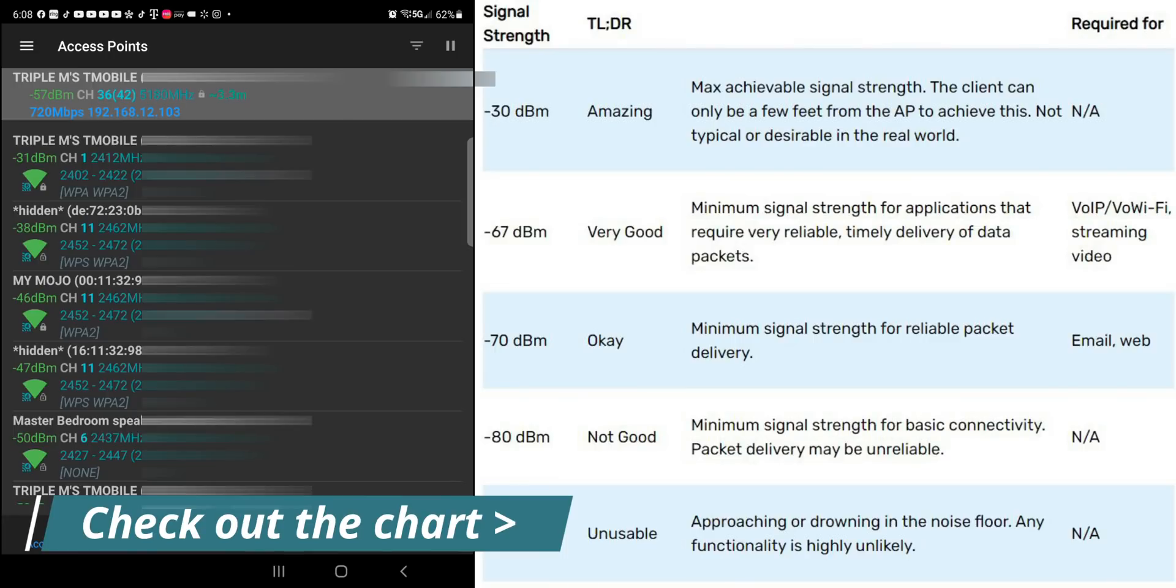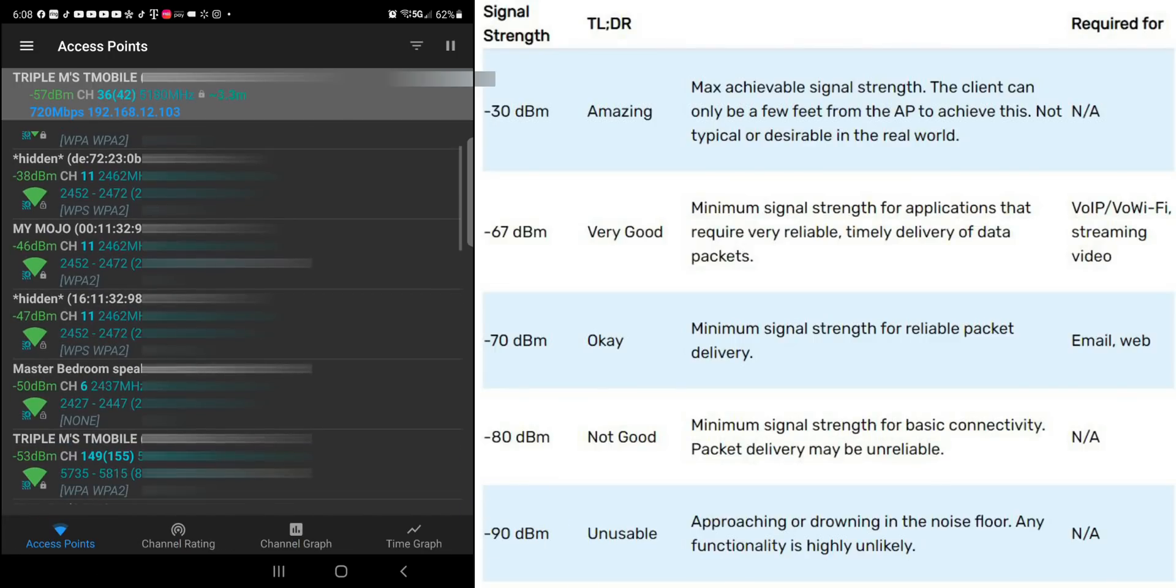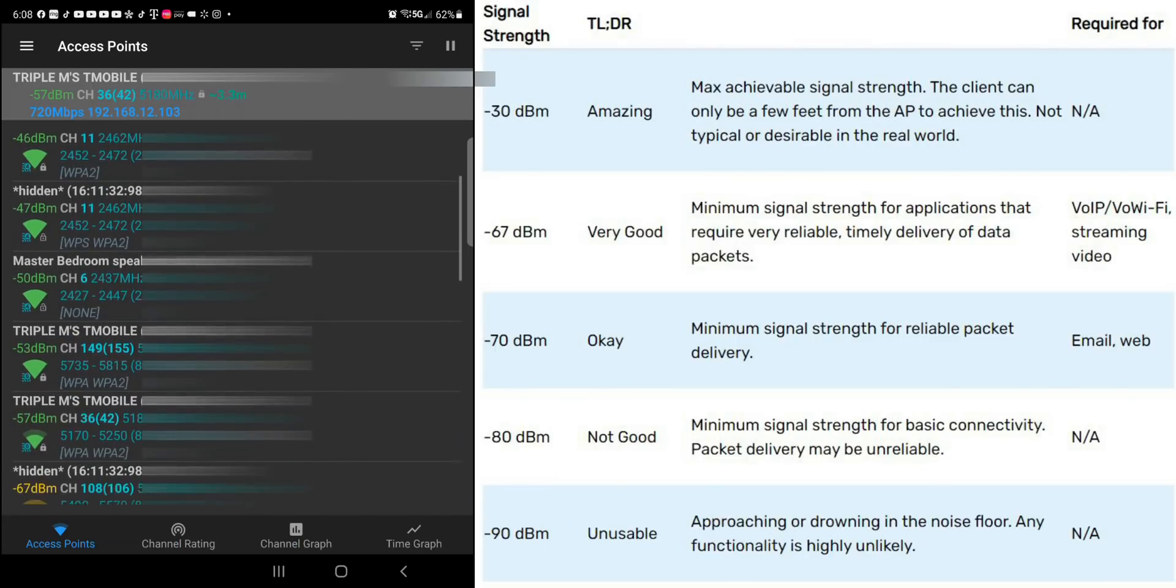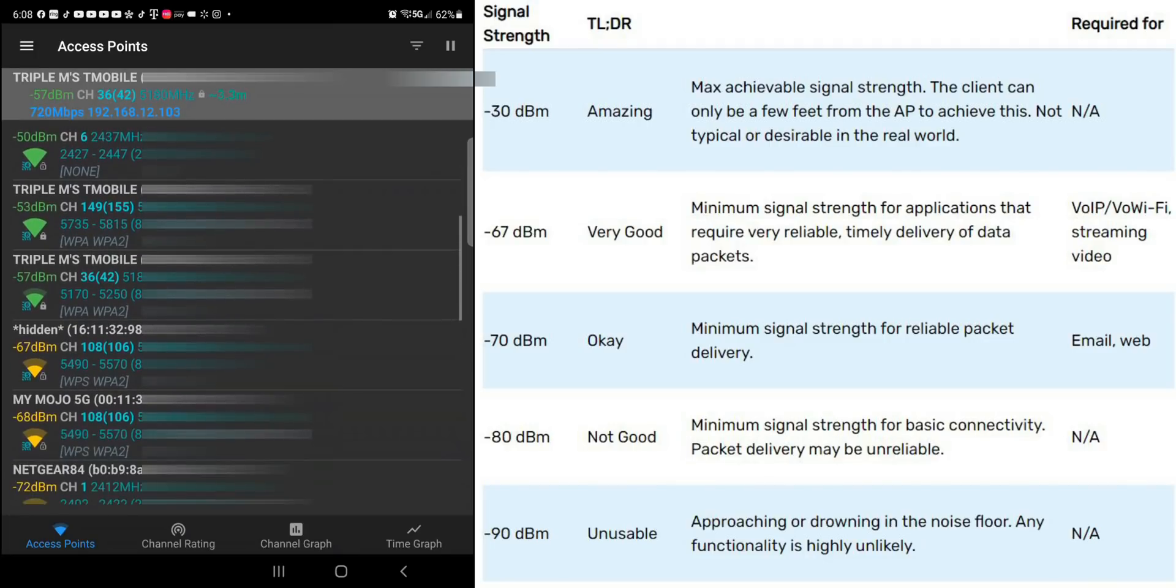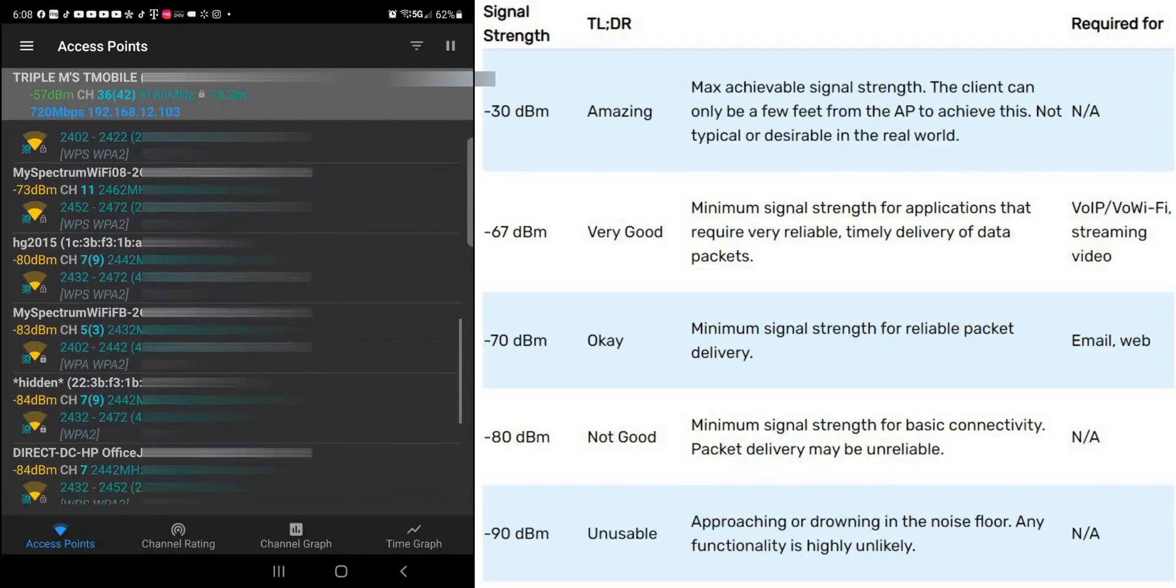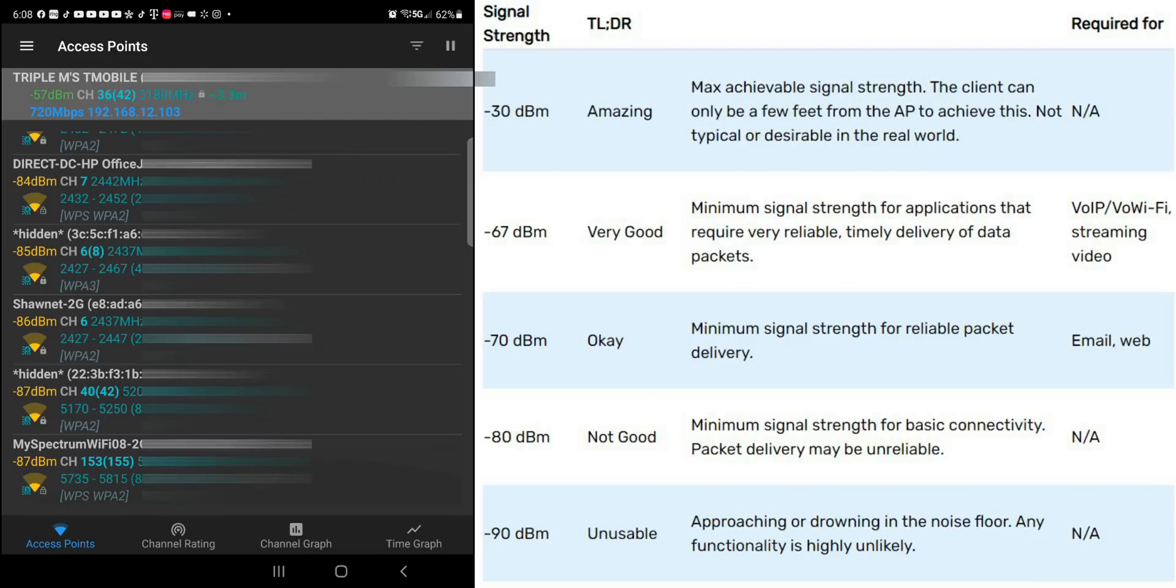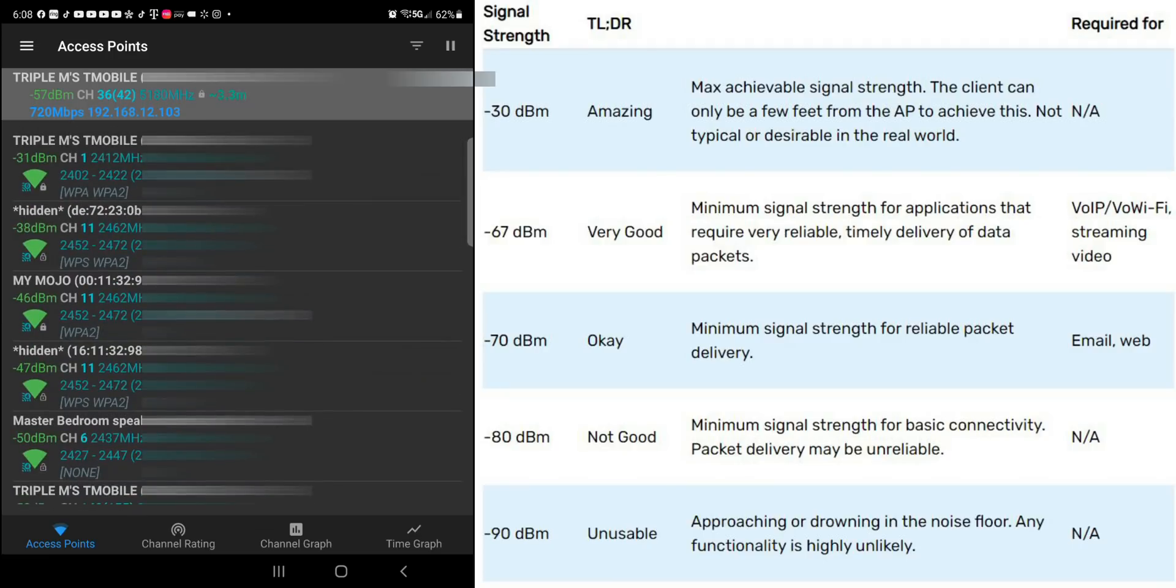So the next one is a hidden network. It's negative 38, minus 46, 47, 50, and we can go down to the bottom. You can see the colors start to change. And more than likely, these are devices that are across the street or down the street that my phone can still pick up.